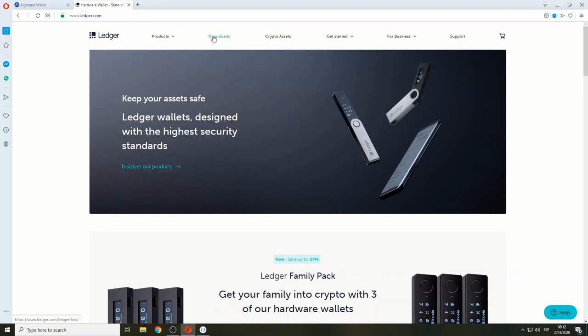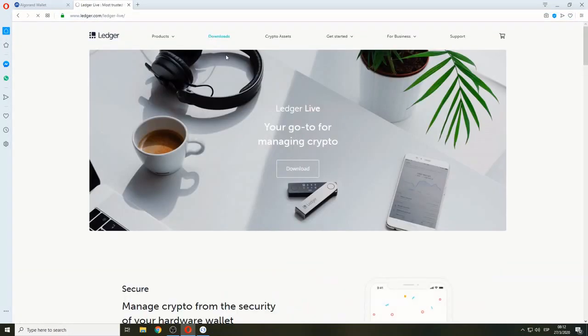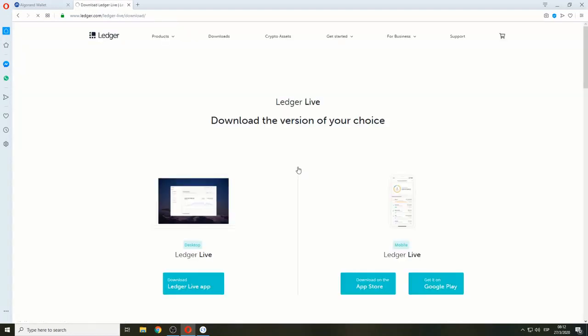In Ledger.com, go to Downloads, then to Download again, and here you can click to download the Ledger Live desktop version.